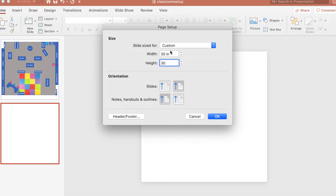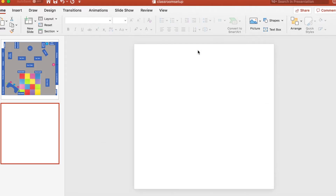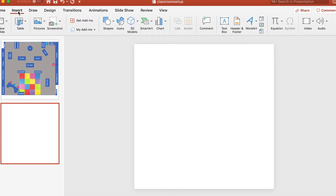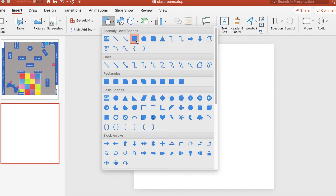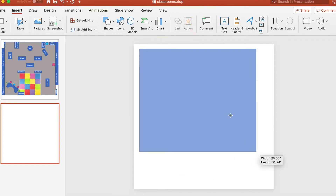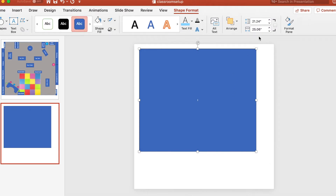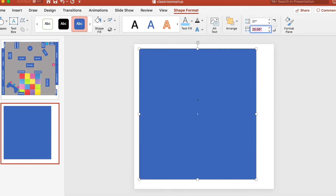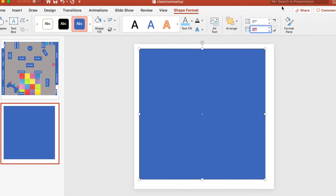I ended up making the slide 30 by 30 because the 27 by 27 just goes from bookshelf to bookshelf, which is how my classroom is set up. There are bookshelves all along the sides, so it doesn't include the actual width of the shelving along the perimeter. So I made mine 30 by 30, then I'm going to insert a square shape and fix those dimensions to be exactly 27 by 27 under Shape Format.